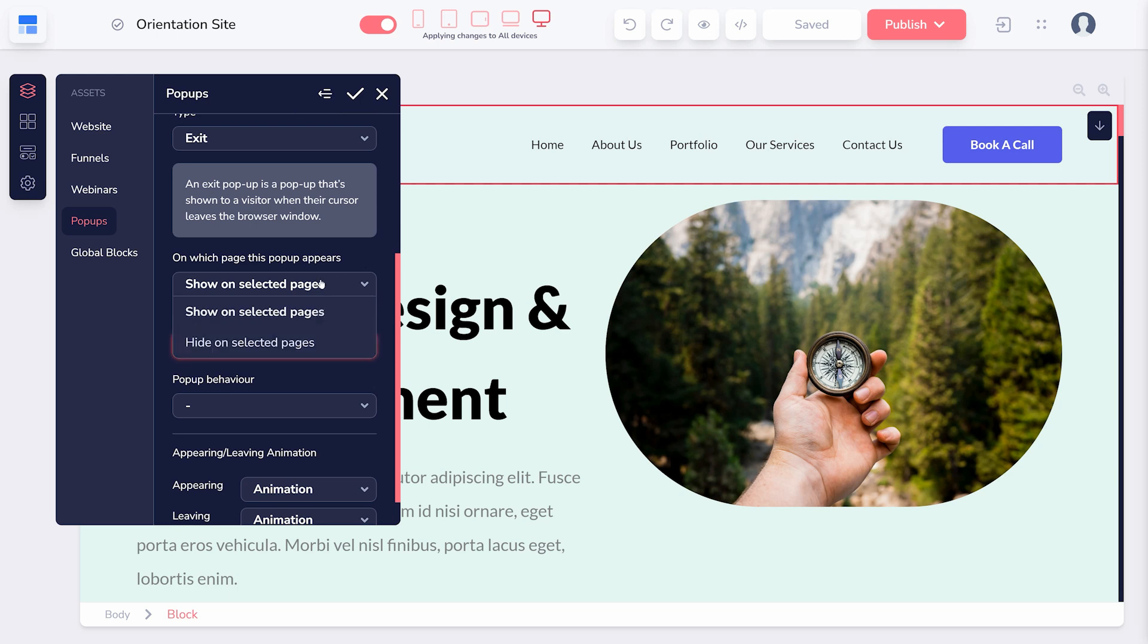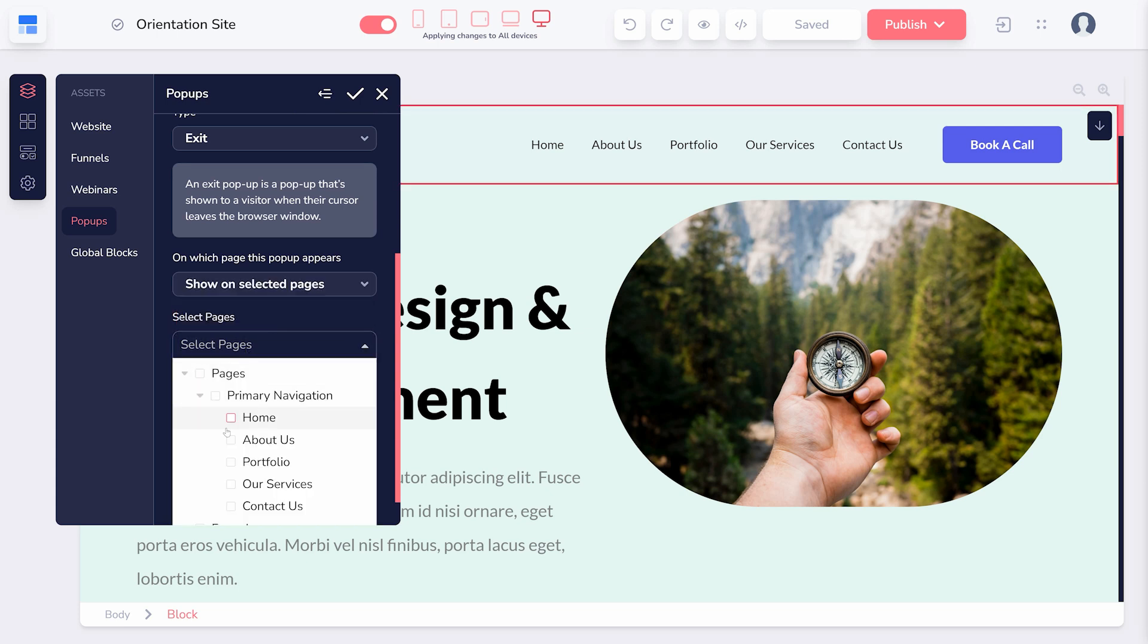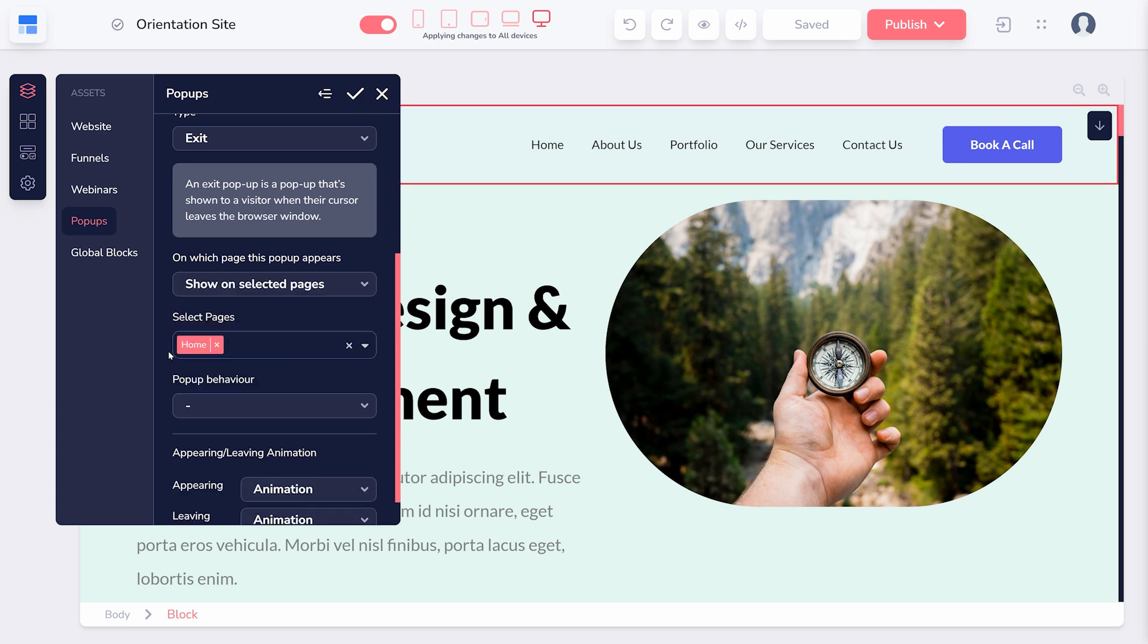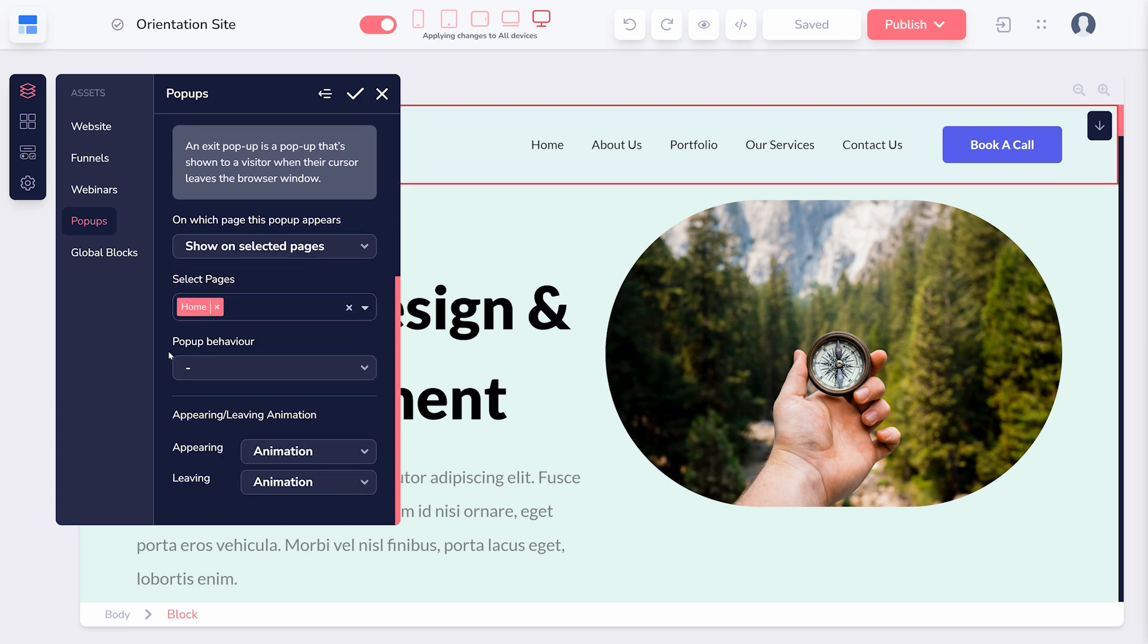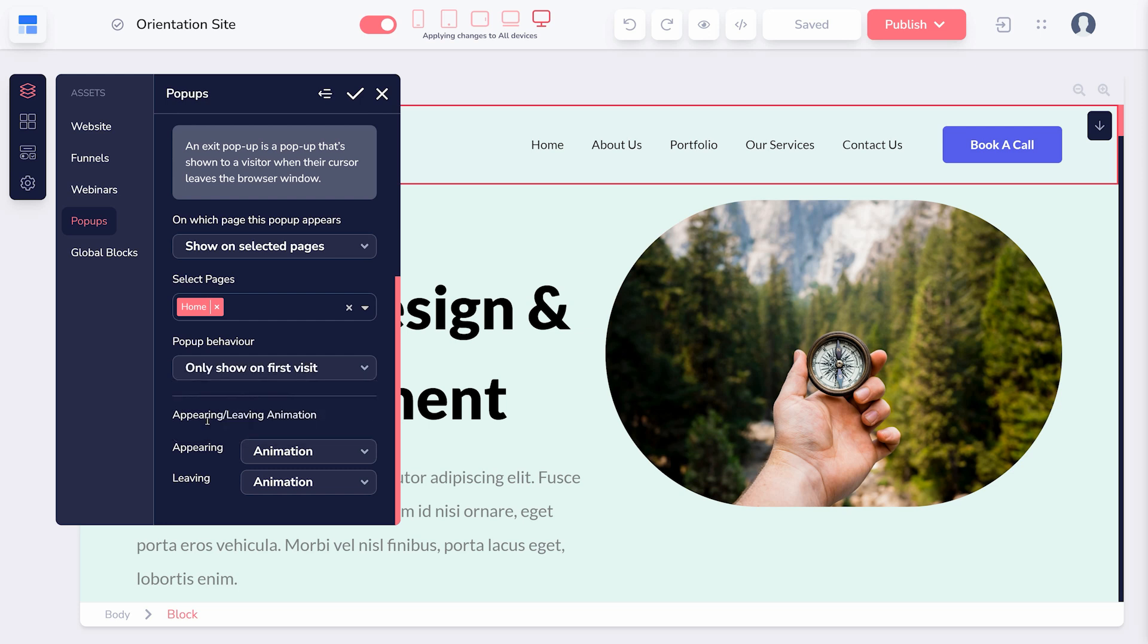Next, you will need to specify which pages you want to show this exit pop-up on or hide it from. Lastly, using the Pop-up Behavior menu, you can either show the pop-up on every visit or only on the first visit.